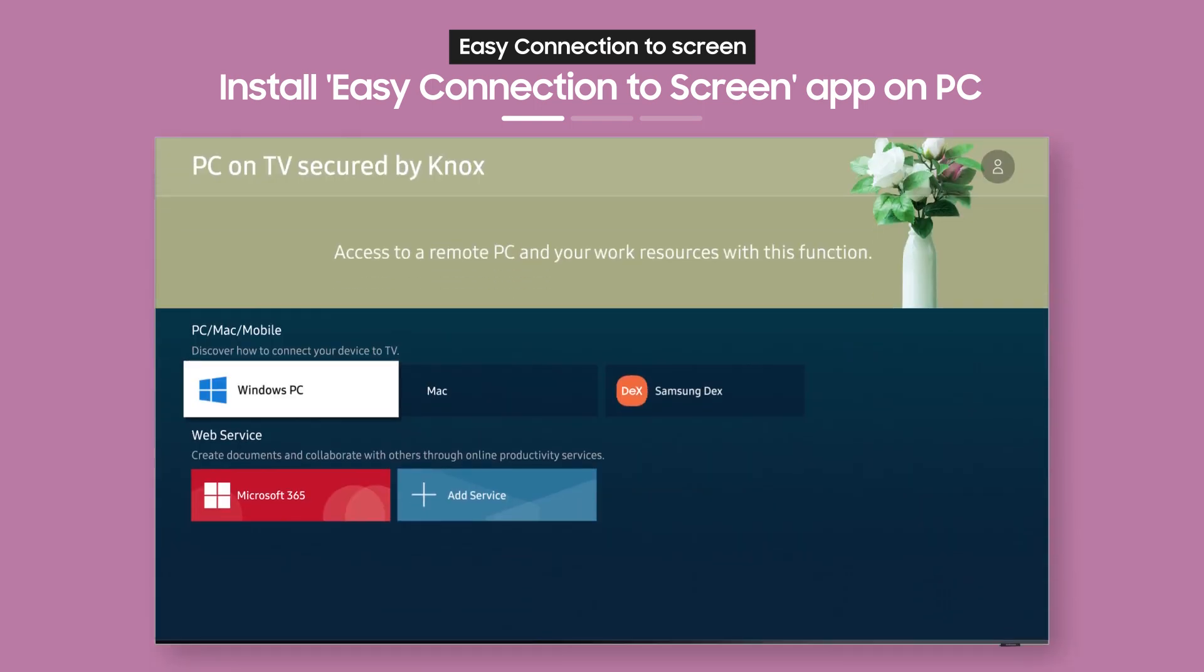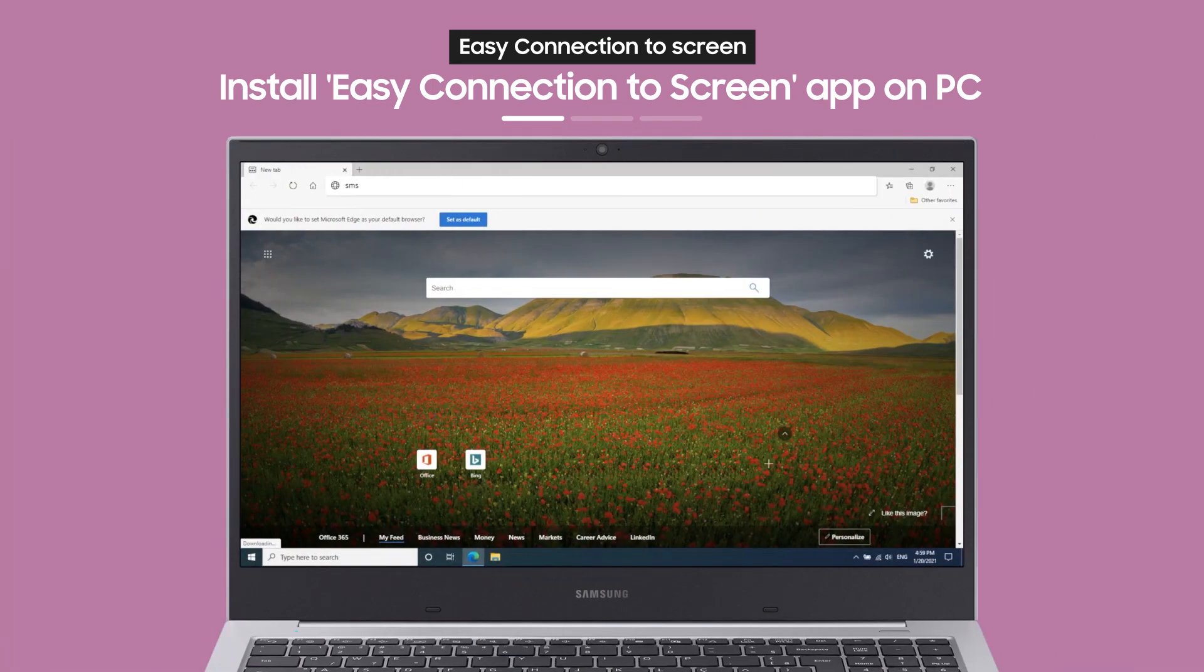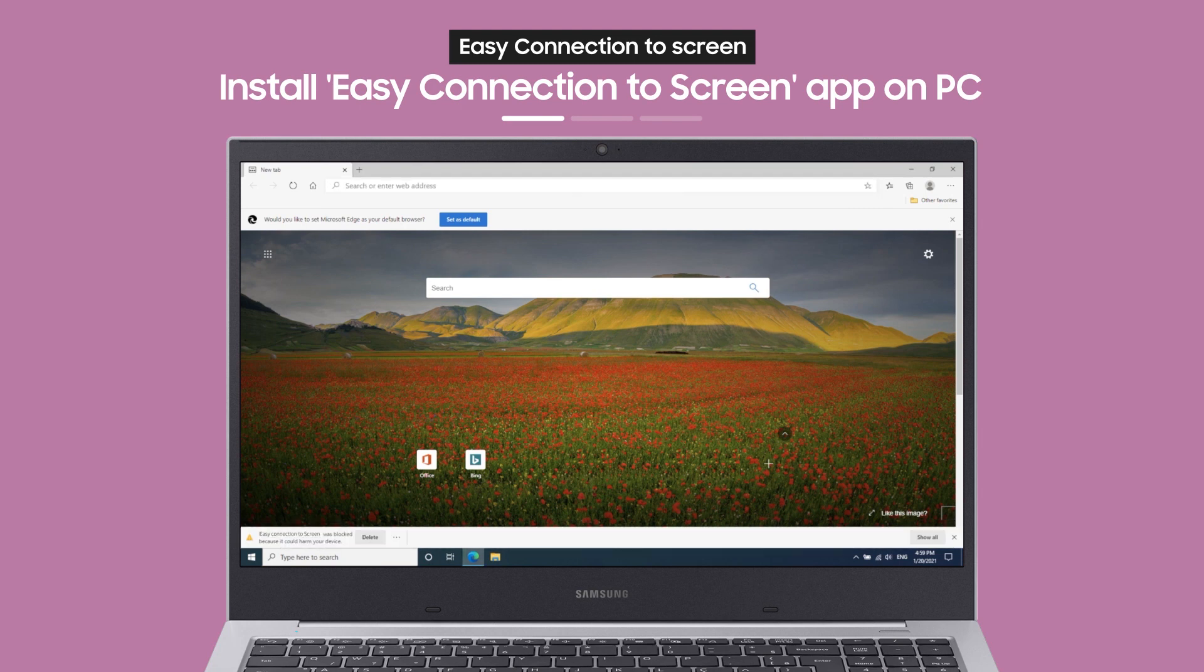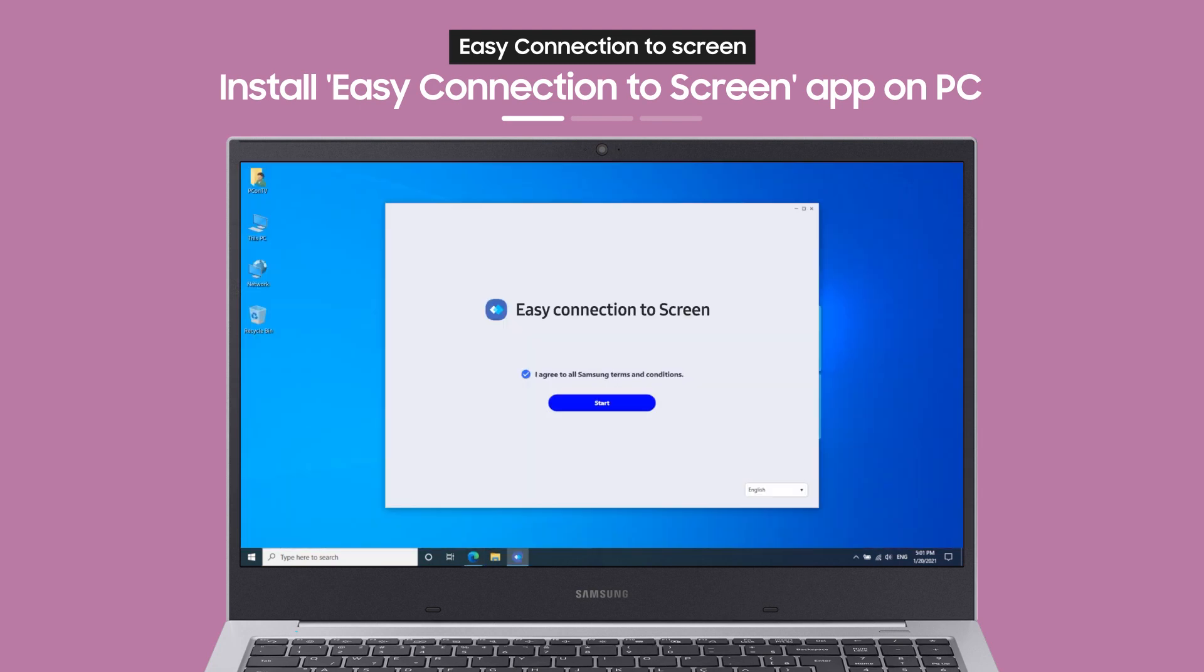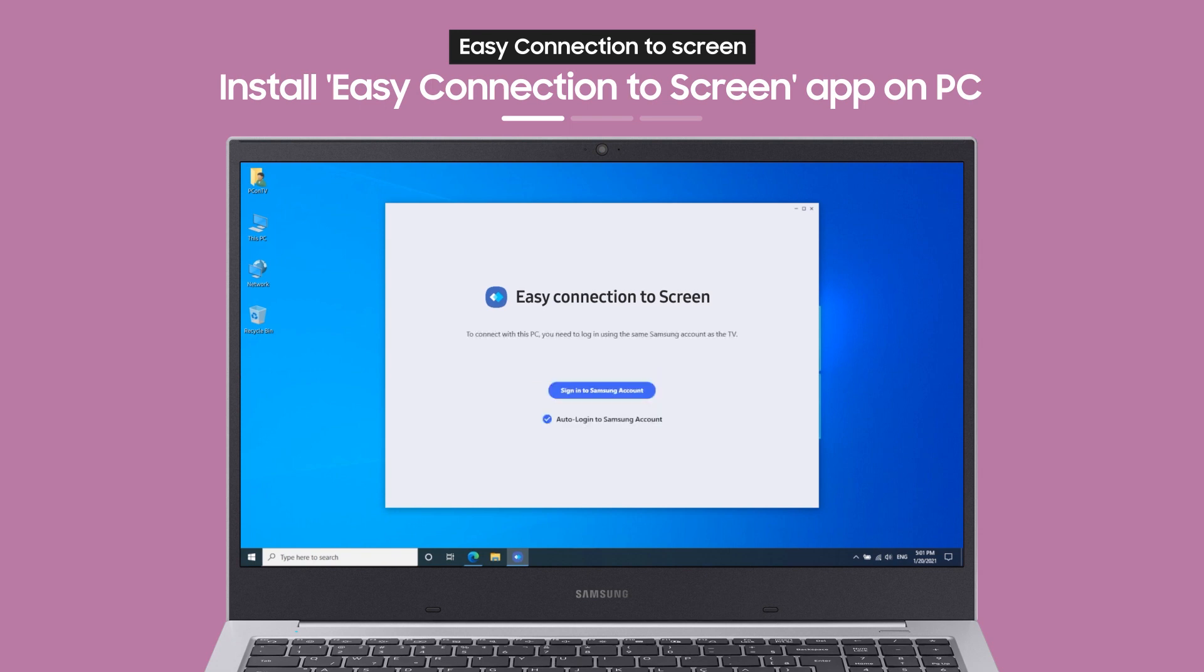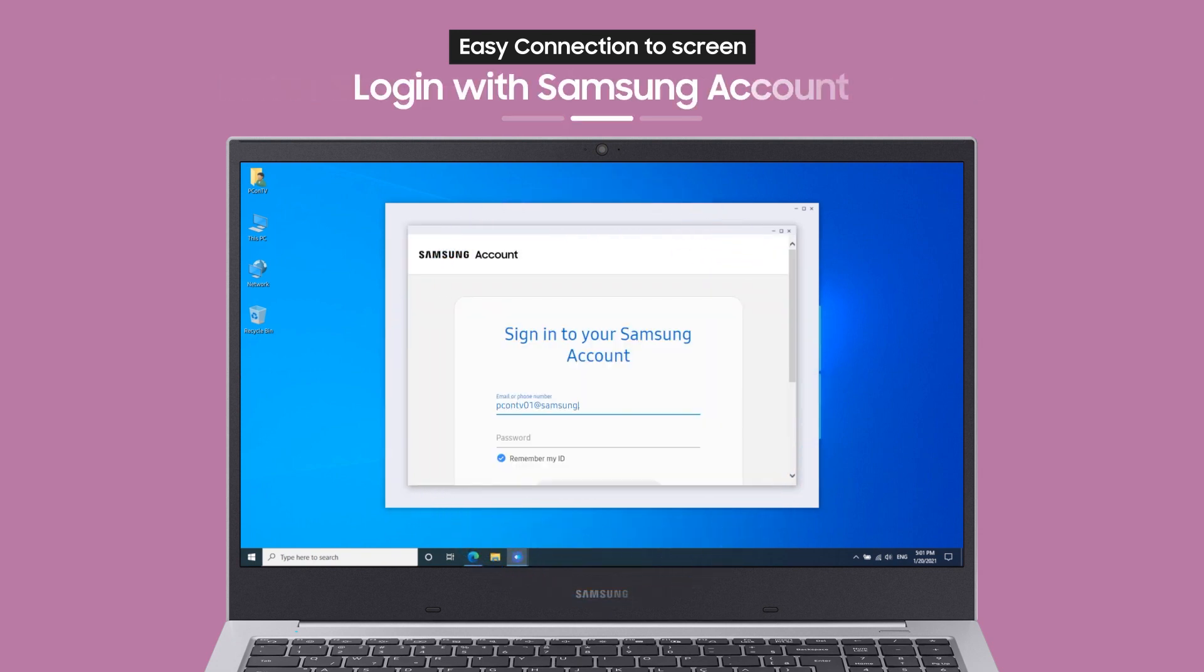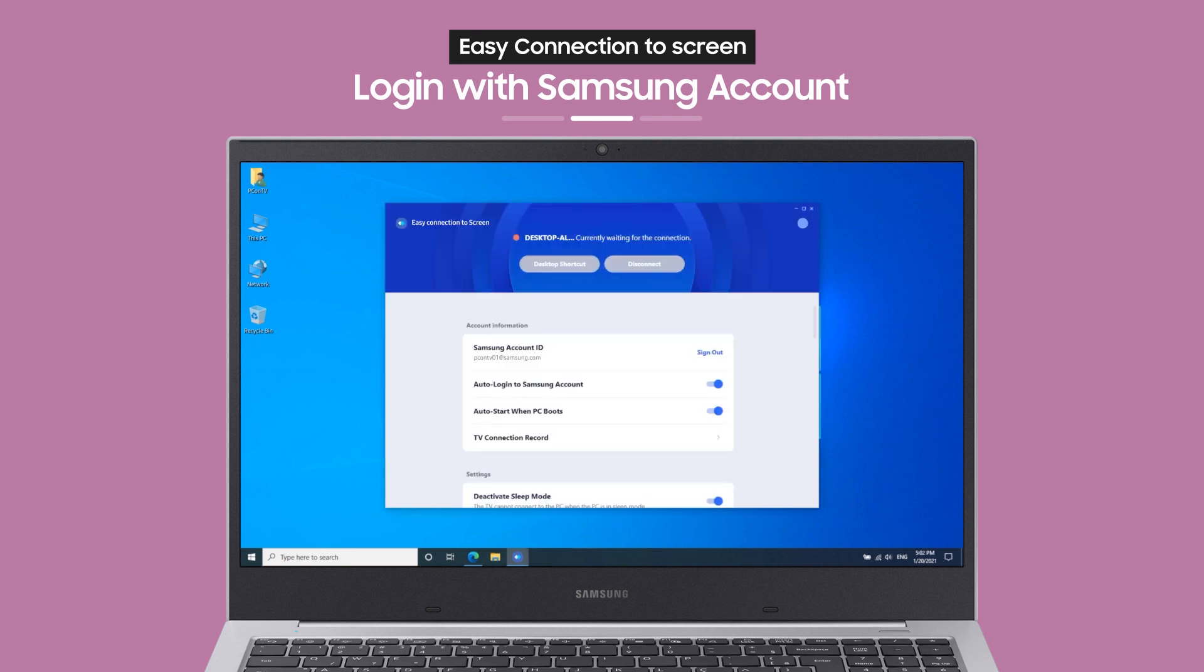From the PC on TV main screen, select Windows PC. Then, the Windows PC guide will appear. With the link on the guide screen, you can download an app to your PC. When you access the link from a browser on your PC, you can install and launch the app. Now, log in with your Samsung account and you're almost done!